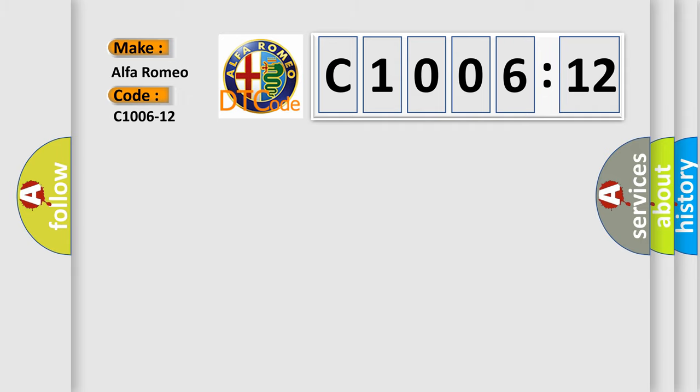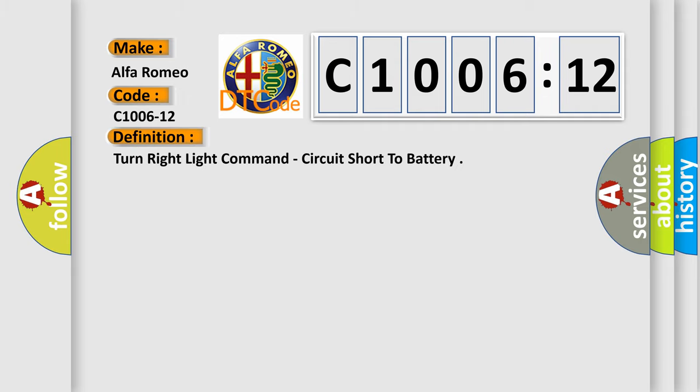interpret specifically? Alfa Romeo car manufacturer. The basic definition is: turn right light command, circuit short to battery.